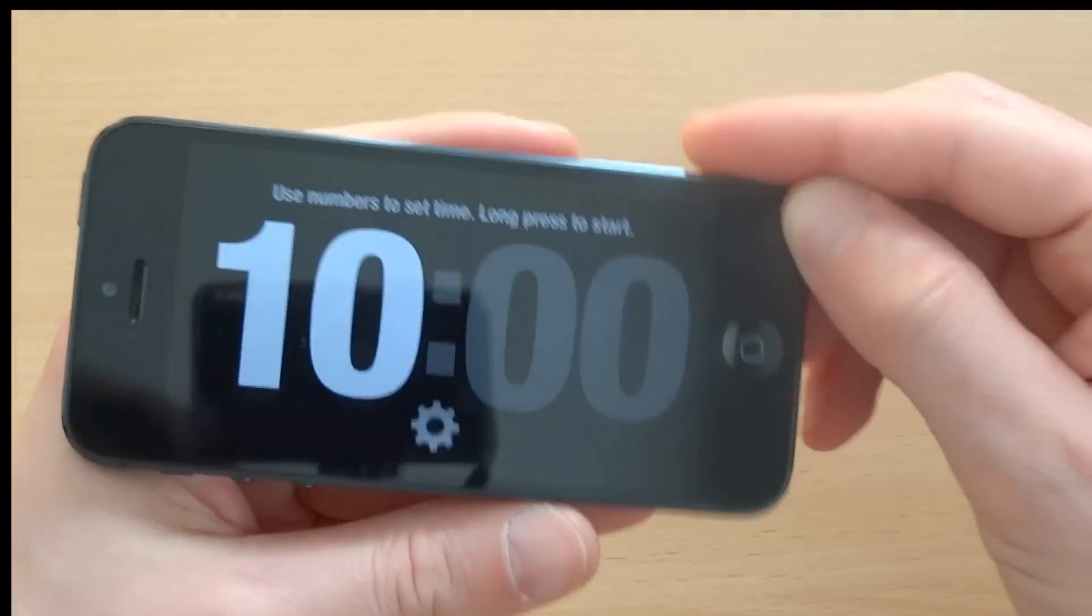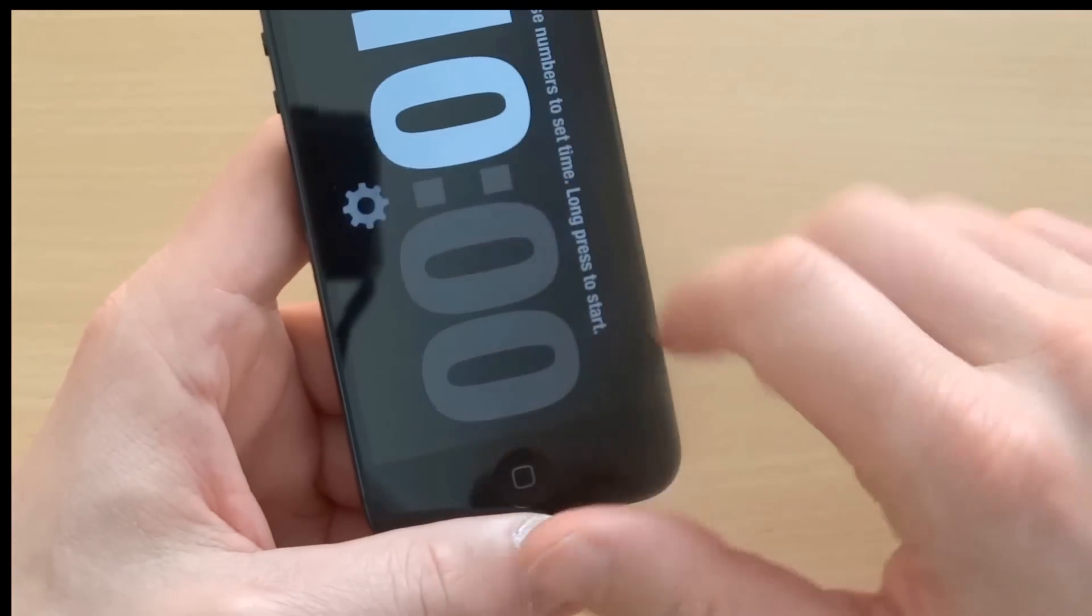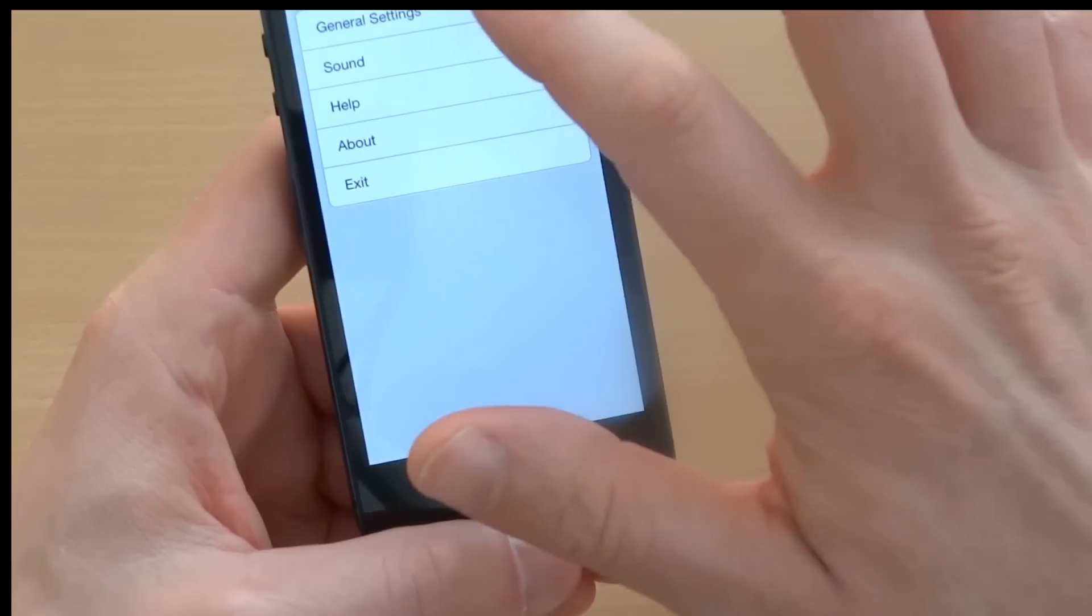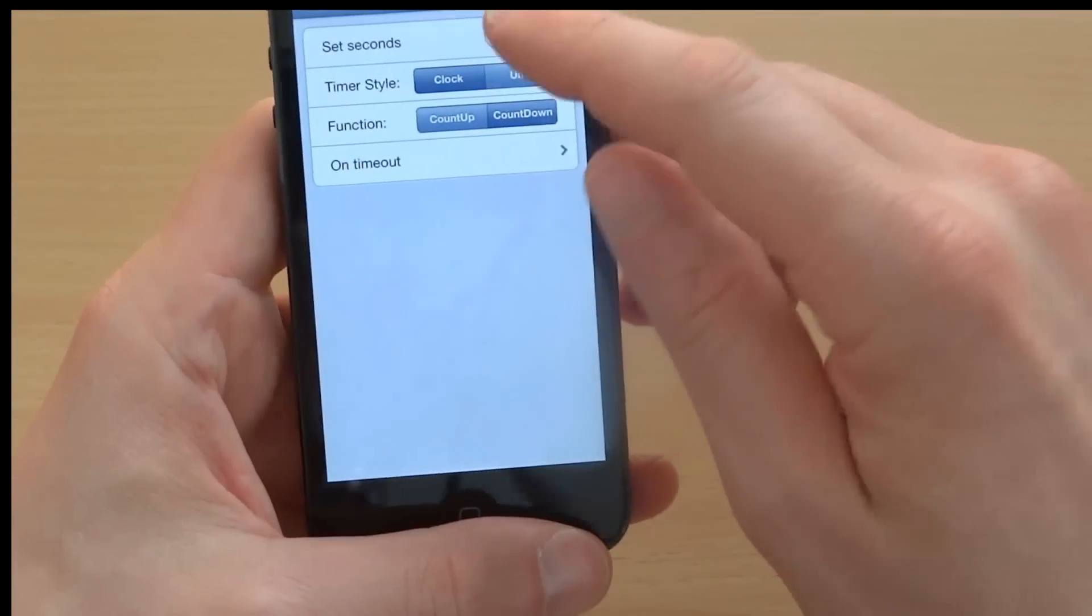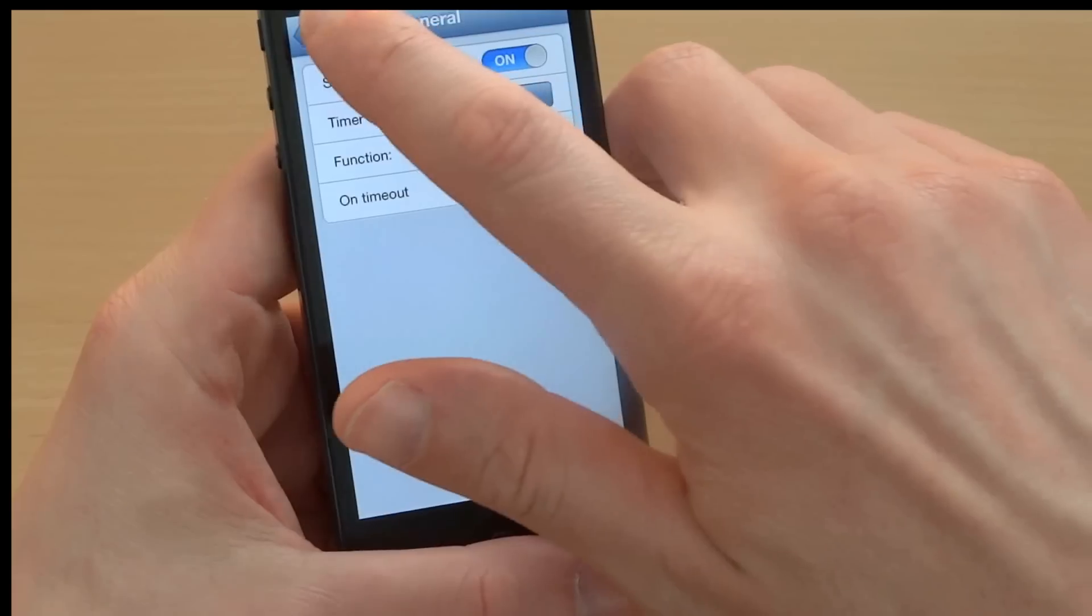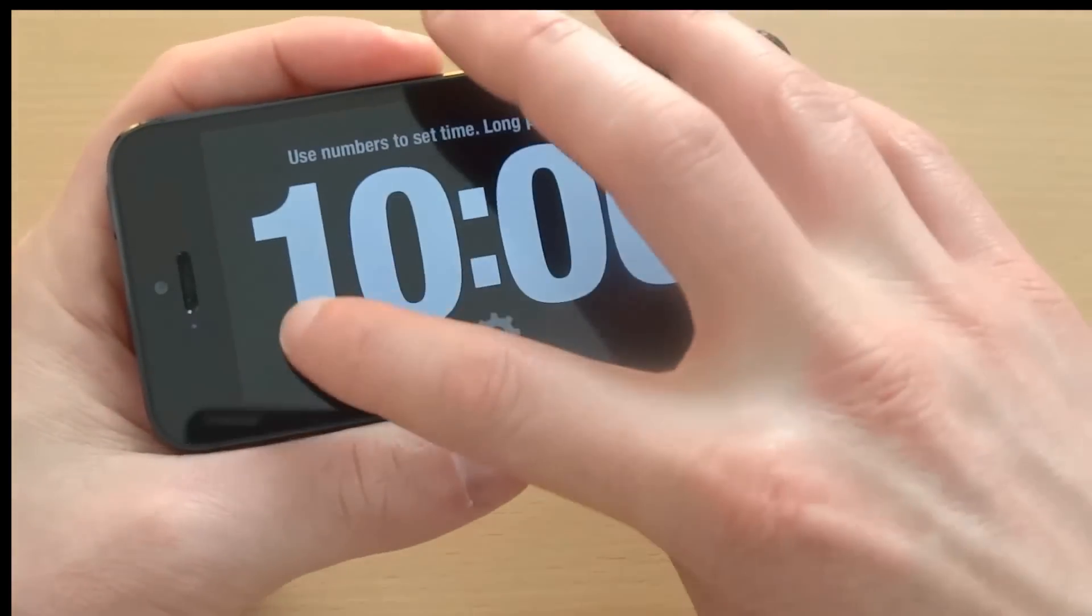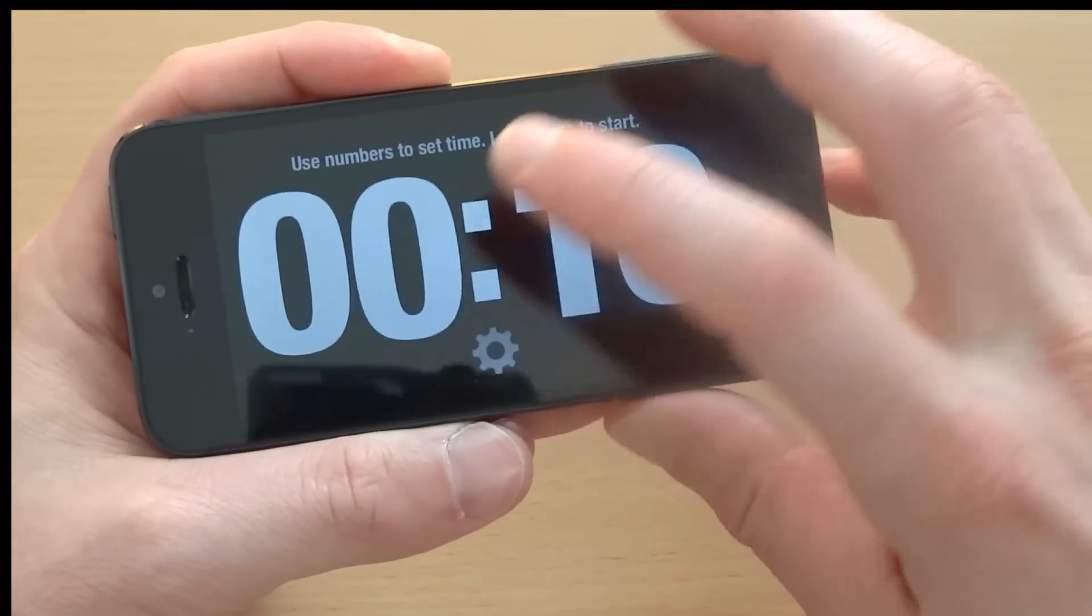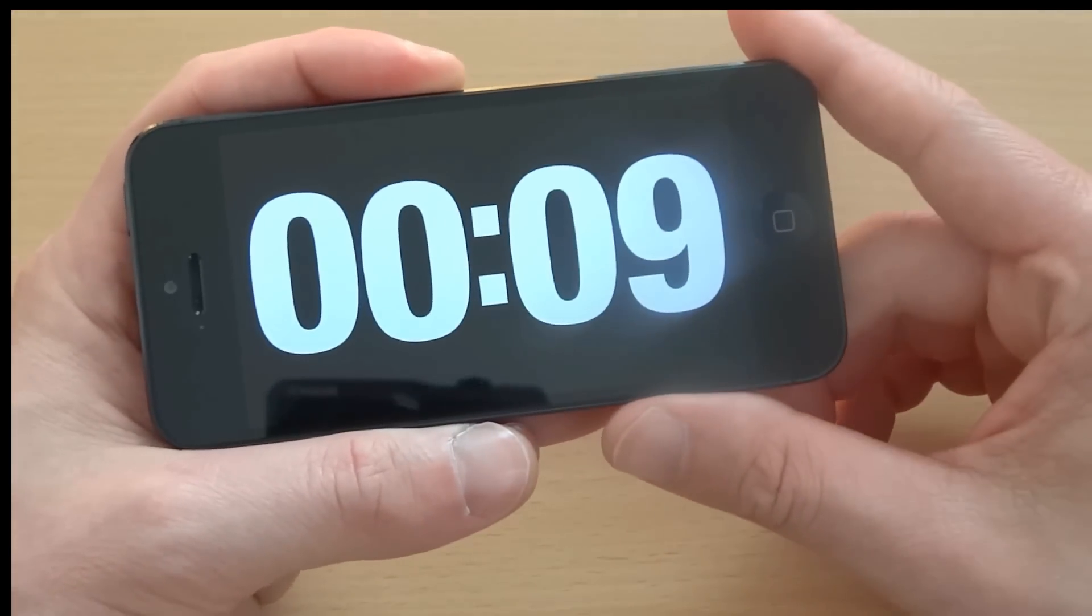And what remains, I'll just show you how the timeout looks. I go back into settings and I will enable the set seconds option. I go back. So I can set a low time, for example 10 seconds. I start the timer.